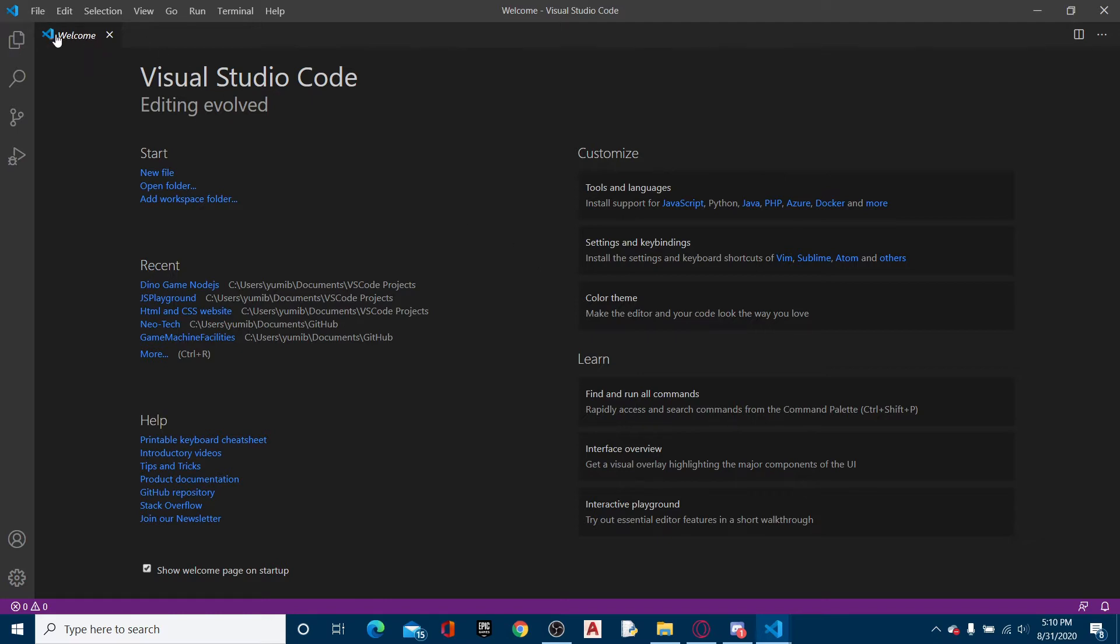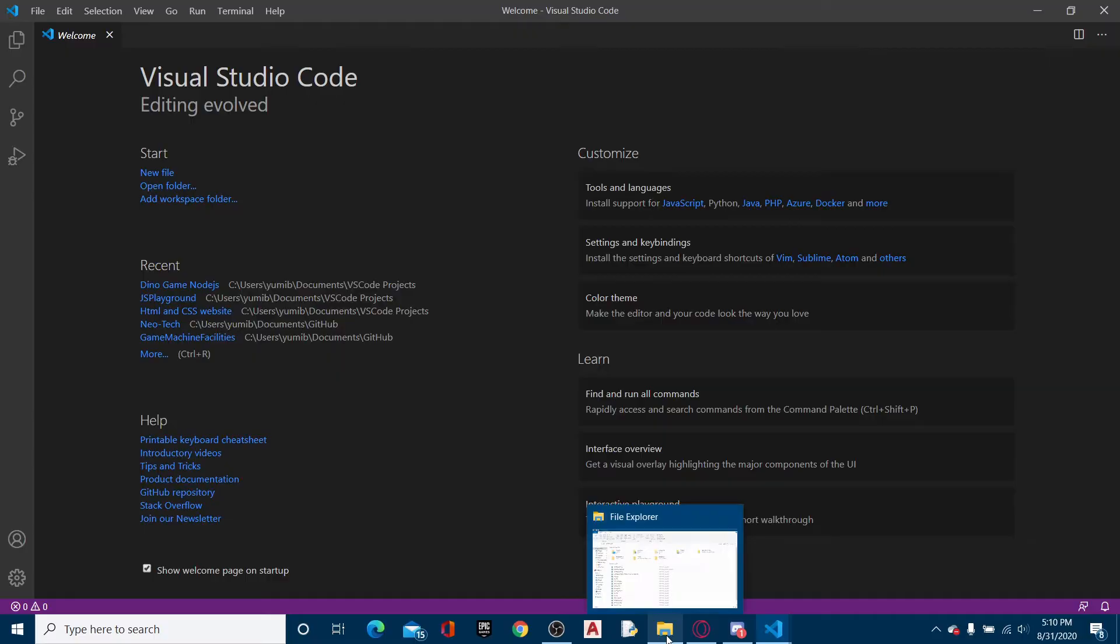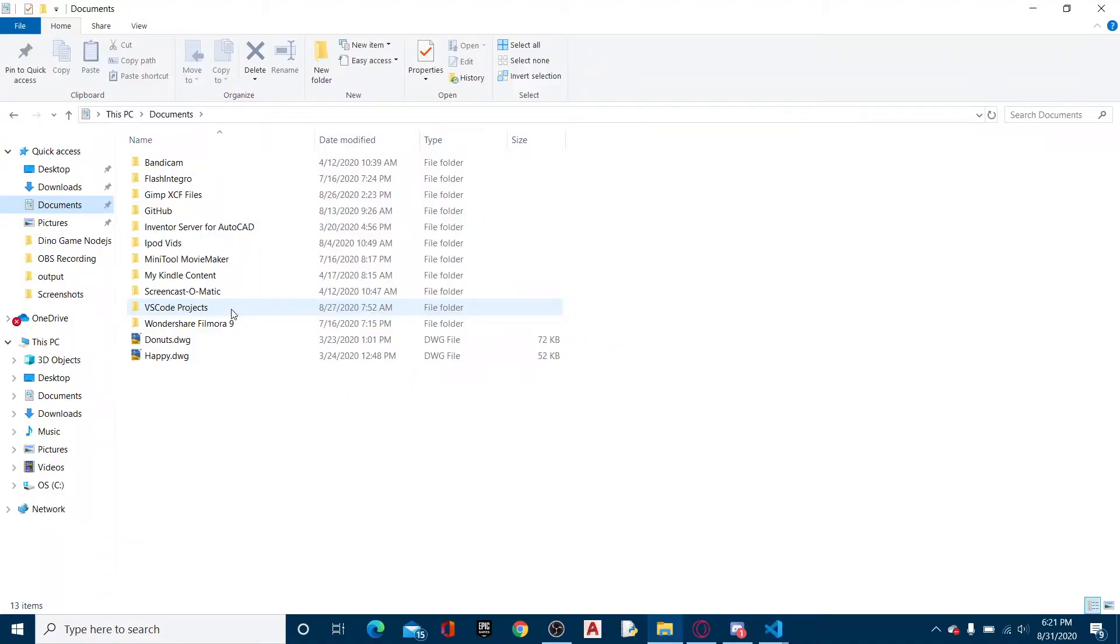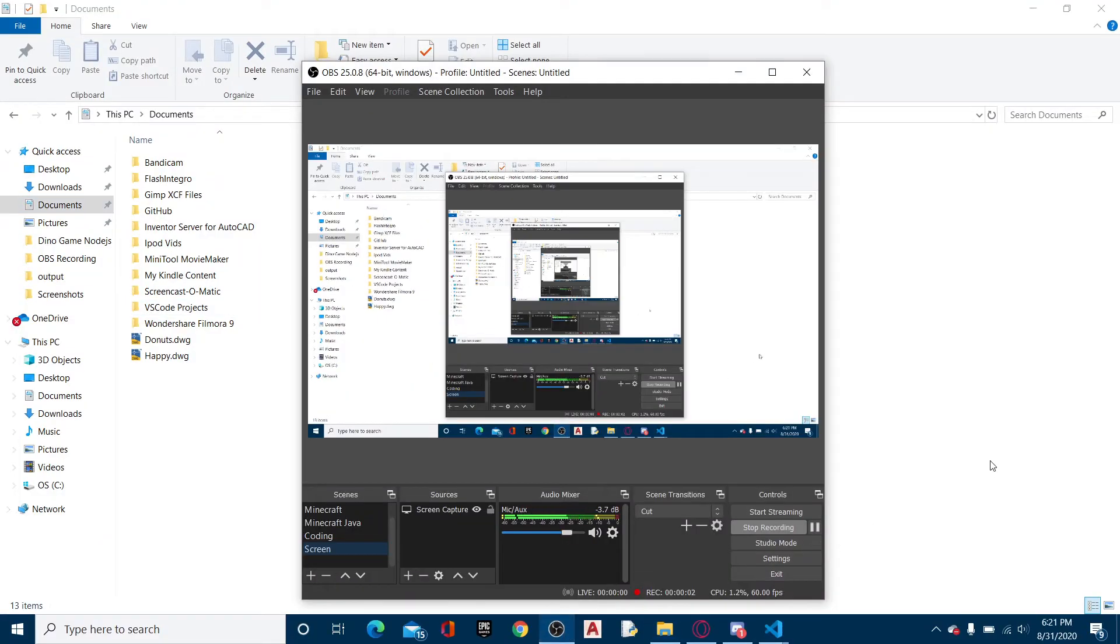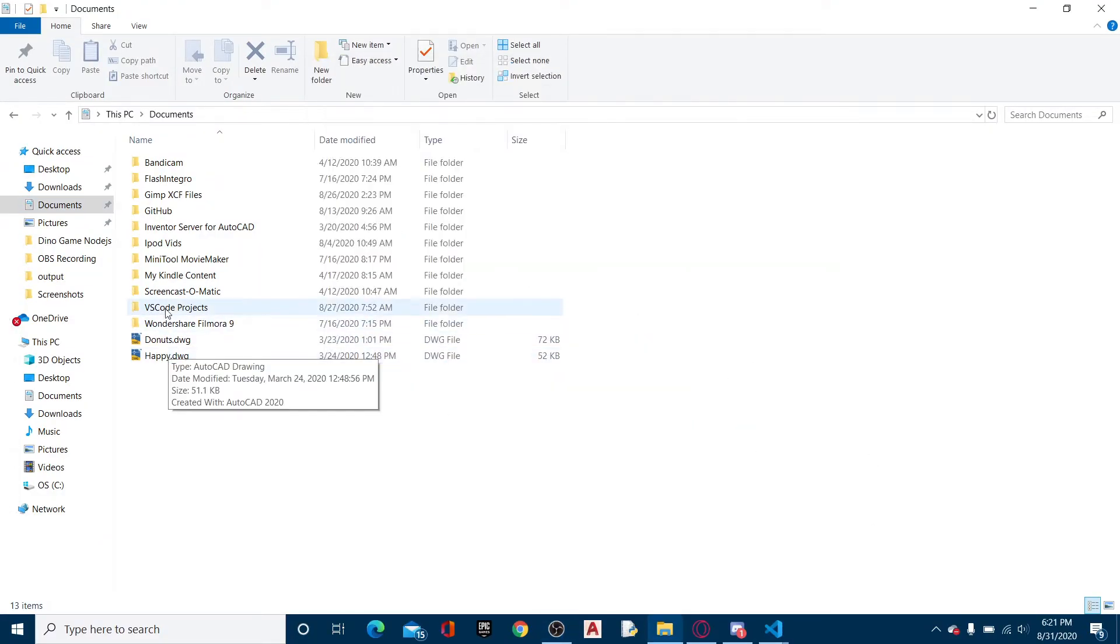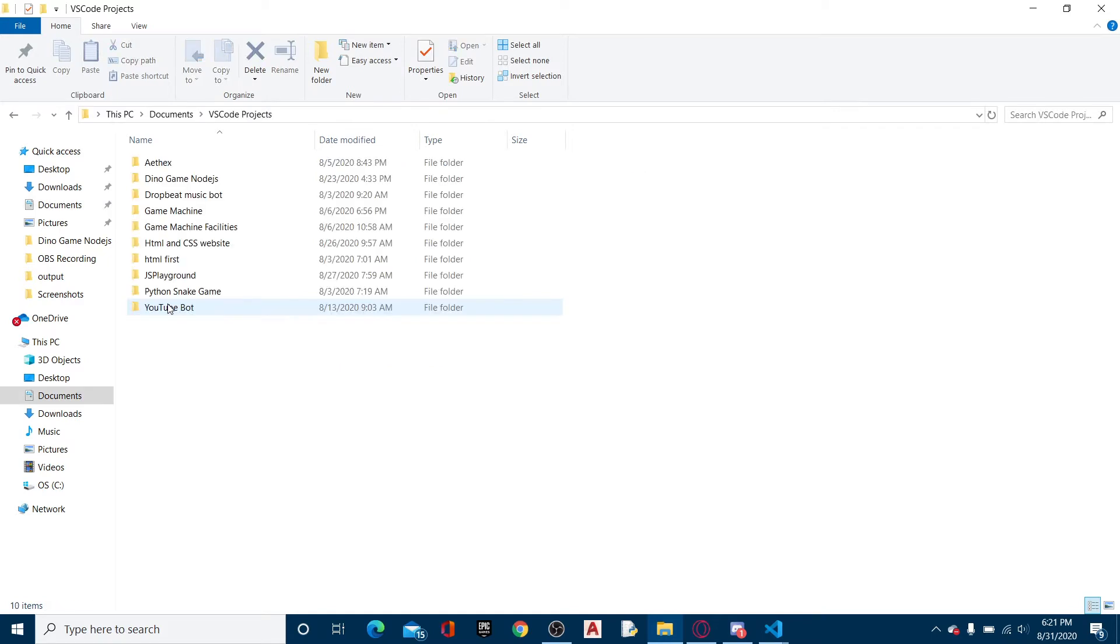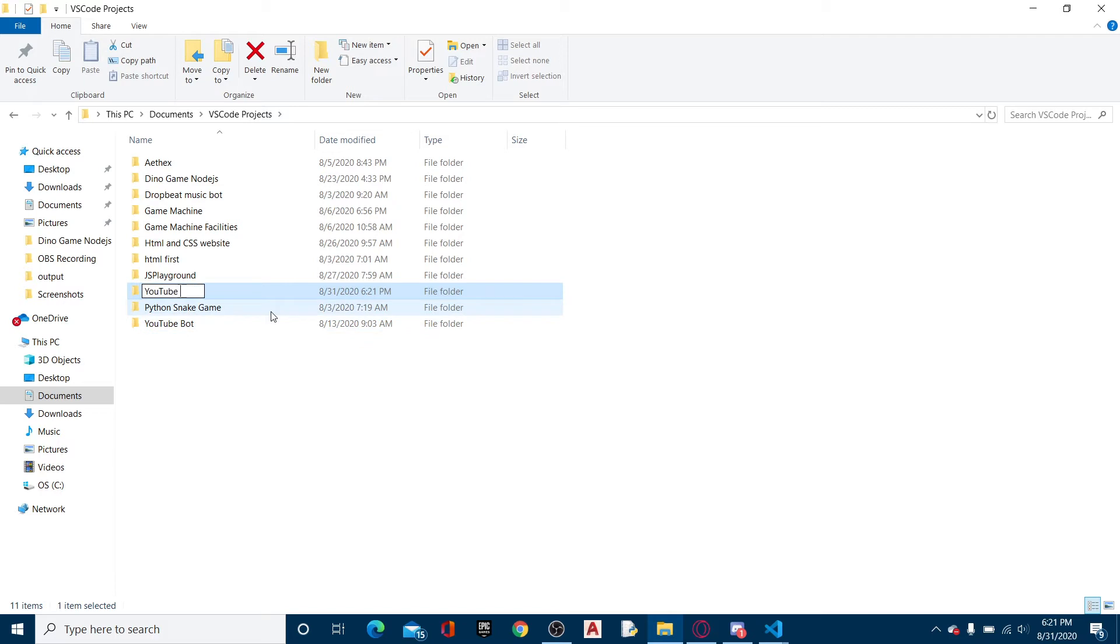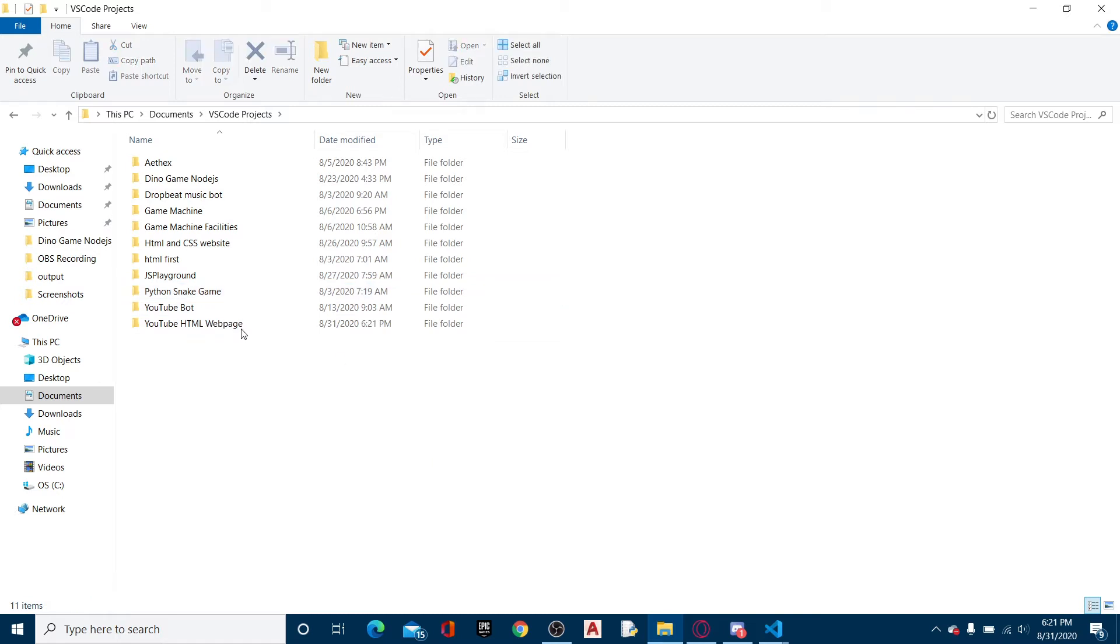Without further ado, let's get started. I'm just going to go to VS Code Projects. I'm going to create a new folder. This is going to be YouTube HTML web page. Sorry, I'm not the fastest typer.